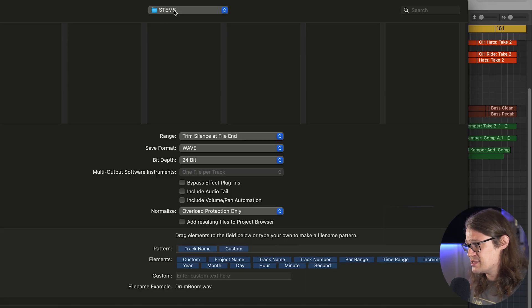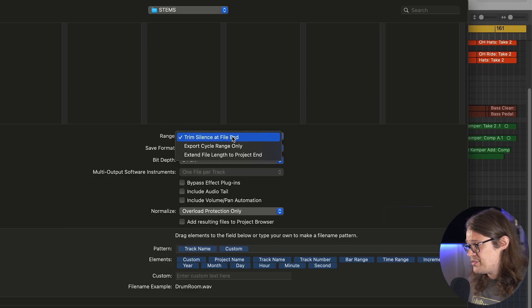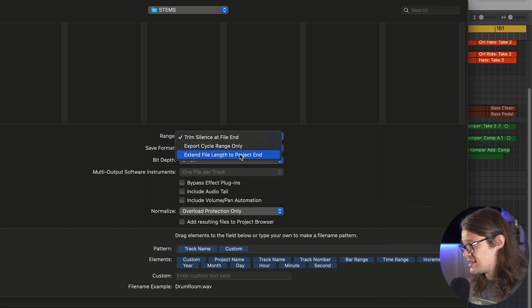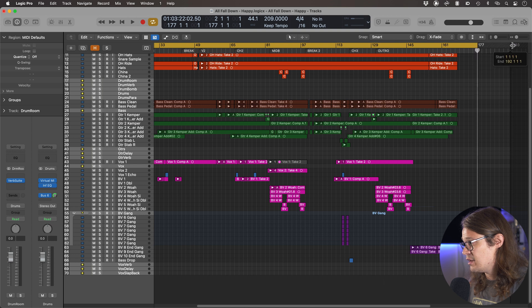I'm popping these in a folder called Stems in the project directory. The range is important. Trim silence at the end of the file is the standard way — everything starts at the very beginning but if an instrument doesn't continue to the end of the track, it's not going to export a load of silence at the end, and everything still lines up at the beginning. We've also got Export Cycle Range Only — if we set locators around a section like a verse or chorus, we can export just that. And Extend File Length to Project End uses the specified project end point.